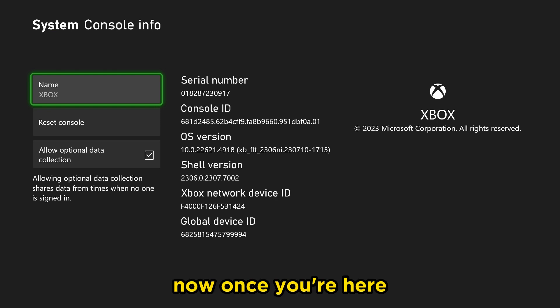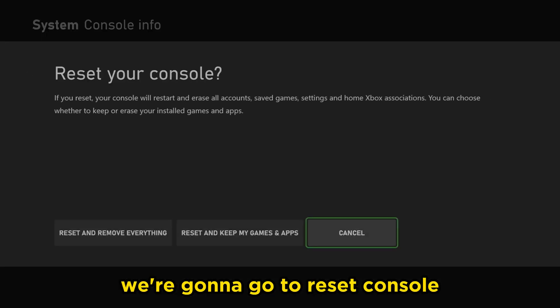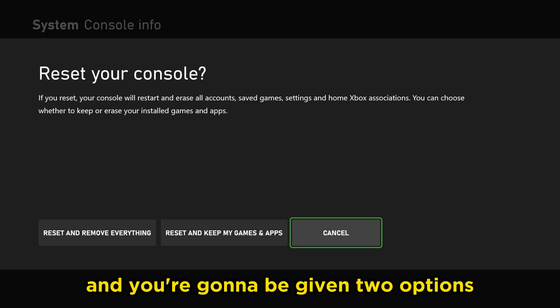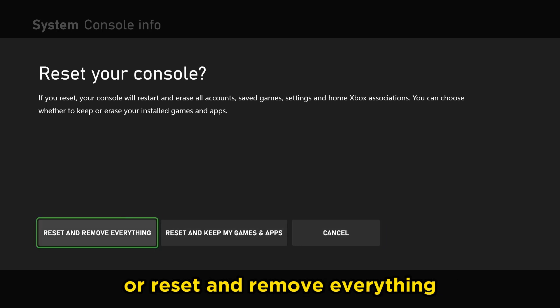Now, once you're here, we're going to go to reset console and you're going to be given two options, reset and keep my games and apps or reset and remove everything.